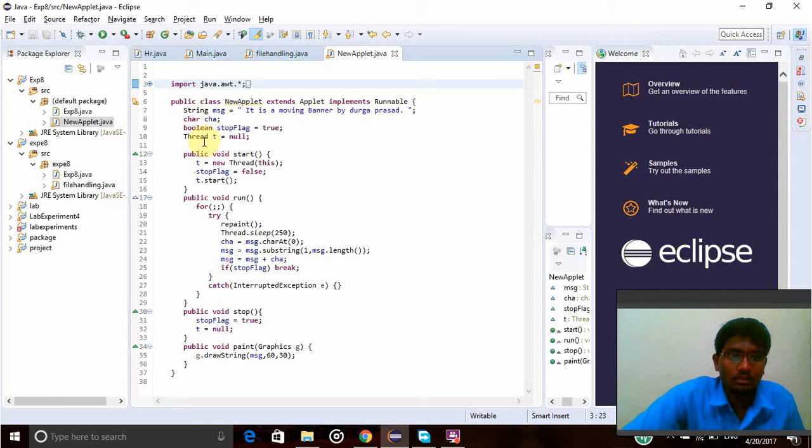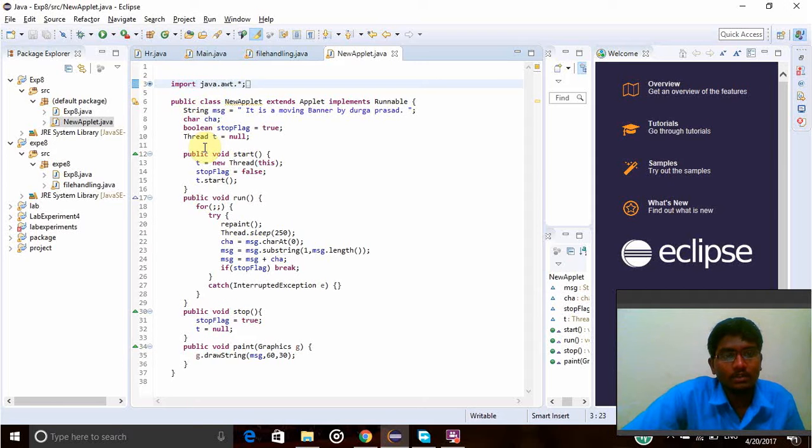So now Thread t equal to null. So thread t, first of all I declared it to null, initialize it to null.